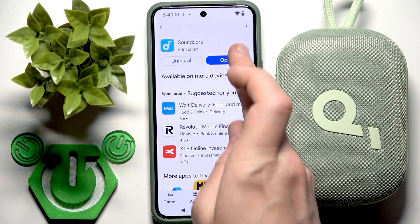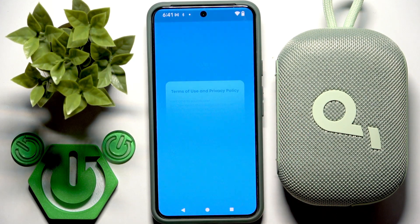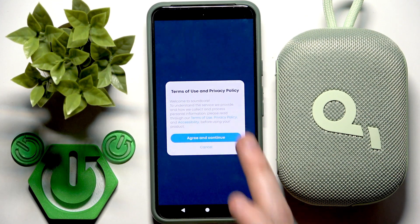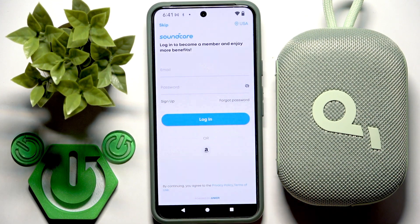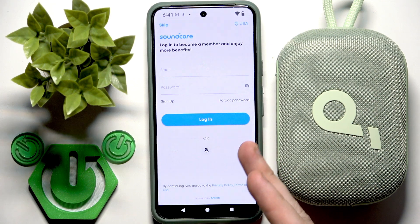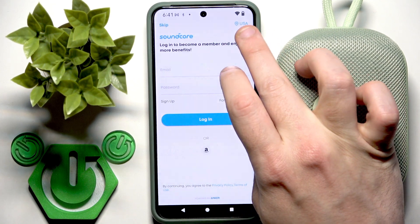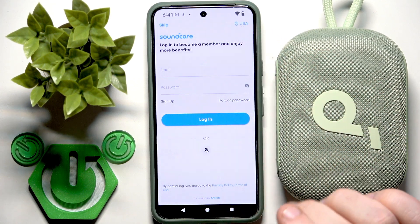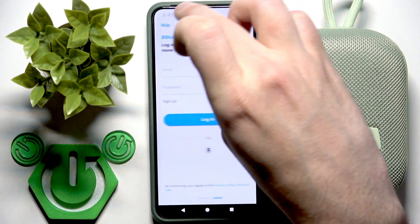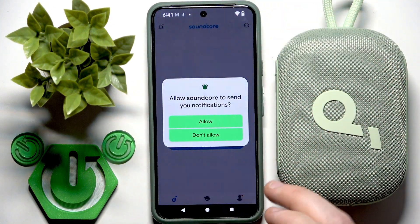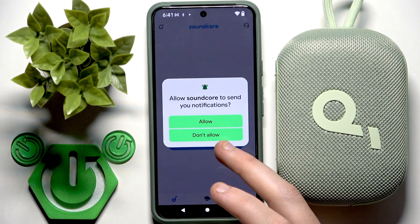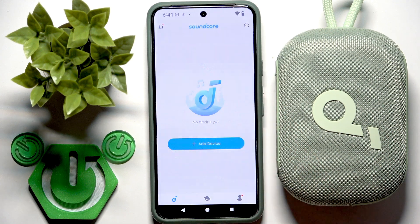Now open it. Click agree and continue. Right here you can sign in to your account and on the right side you can select a region, but I'm going to skip it. Now if you need notifications click allow, if you don't need it click do not allow.